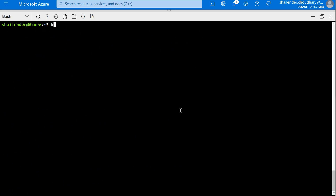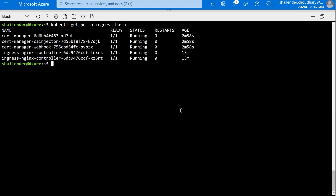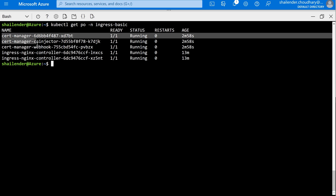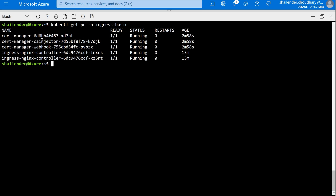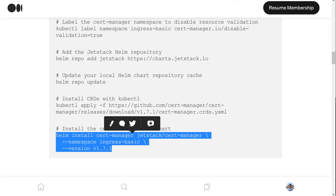Let's check: kubectl get pods in the ingress-basic namespace. As you can see, the certificate manager pods are created — one is the certificate manager itself, another one is the injector which is the certifying authority injector, and the webhook. These pods are created now, so let's move on to the next step.